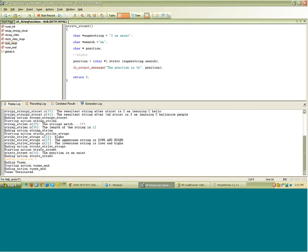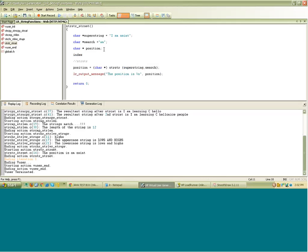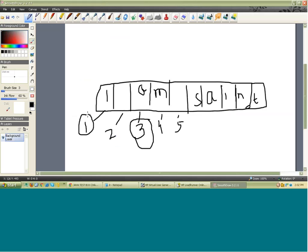You have a string stored in memory blocks, each with a memory address — for example 1, 2, 3, 4, 5 and so on. The pointer 'position' gets the address of the location where it finds the substring 'Am'. Since I printed position, it gives me the entire string that follows from where it found the substring. To get the index, I need to do some computation — I get the difference between the two addresses.